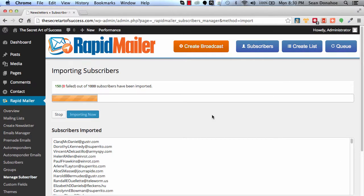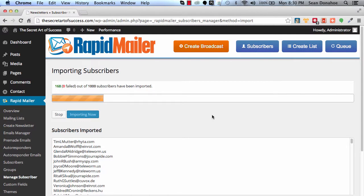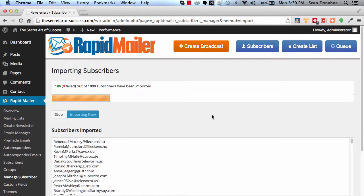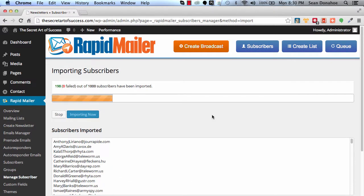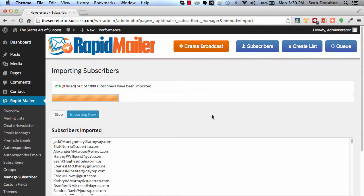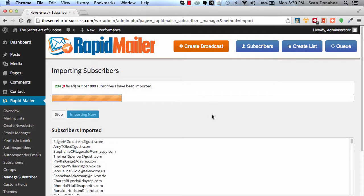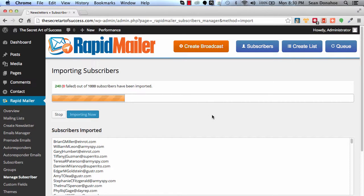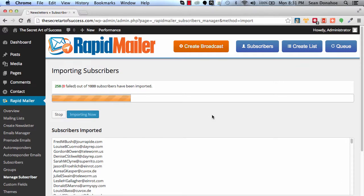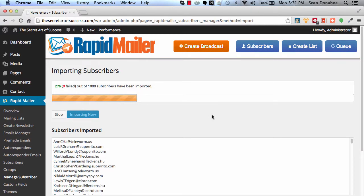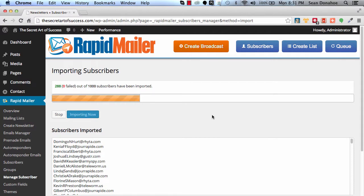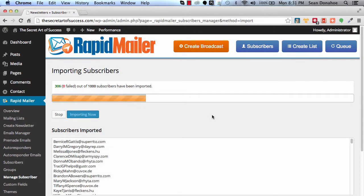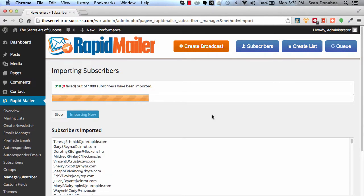Because we have already set up an autoresponder, this is automatically adding them to the mail queue. Because remember, we set that autoresponder to go out immediately. So as we're adding all of these people to our list, they're also being added and they're getting that notification, that welcome email.